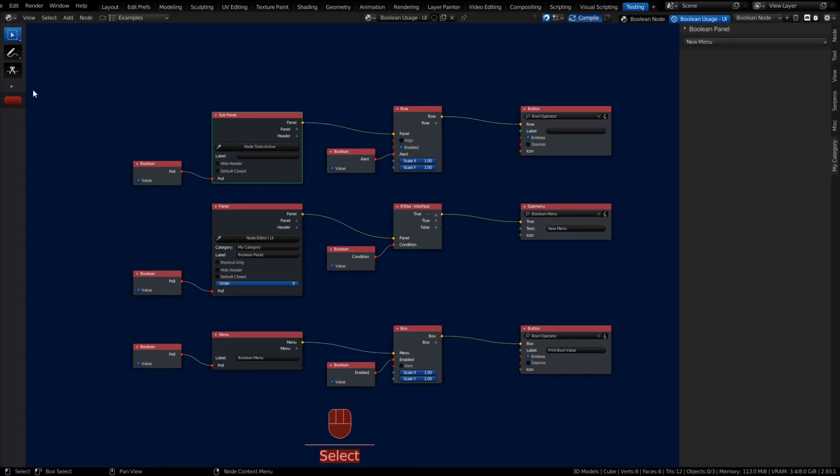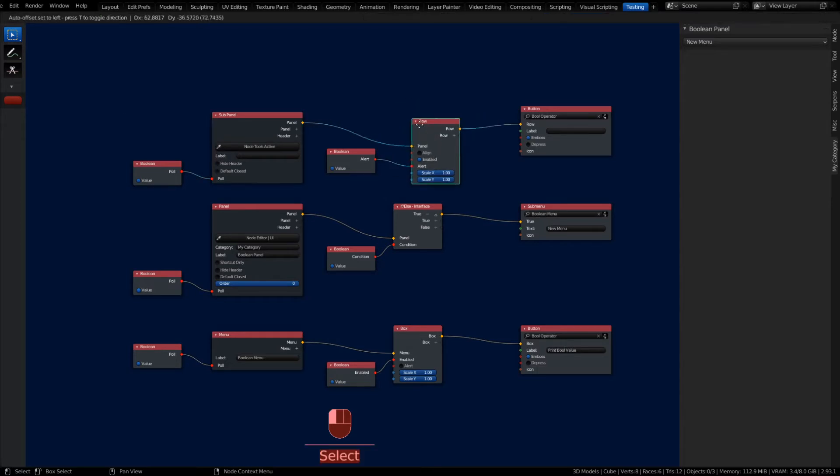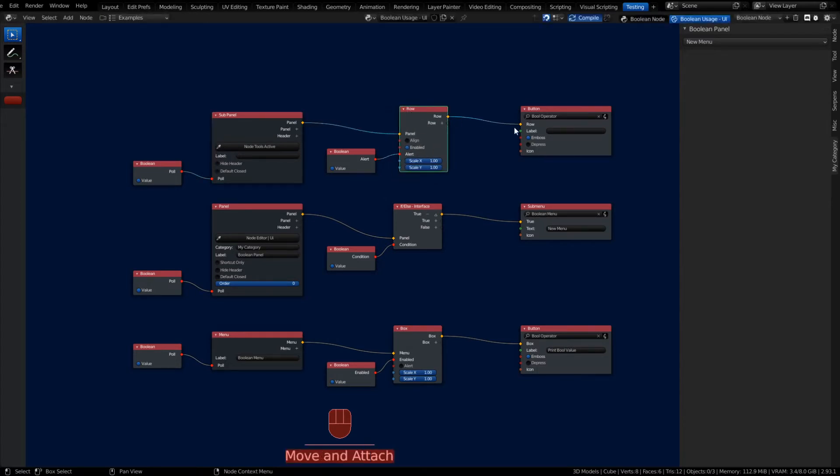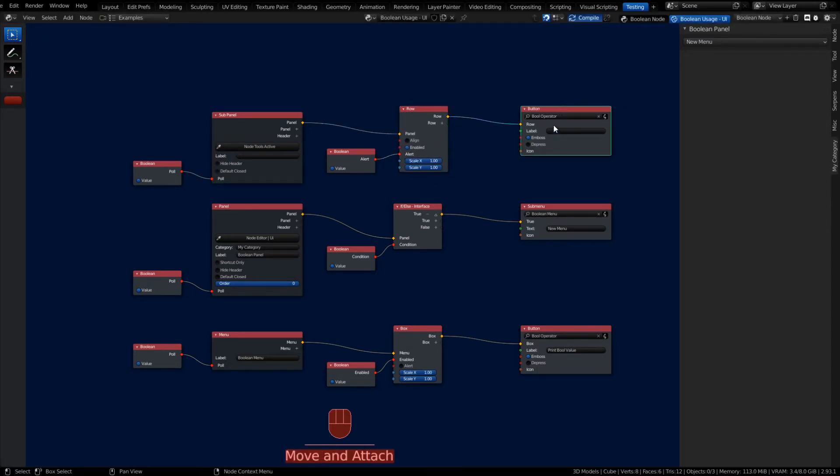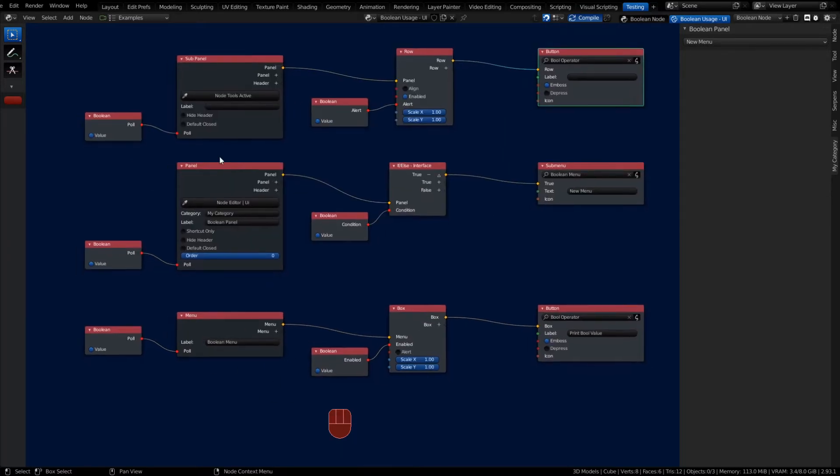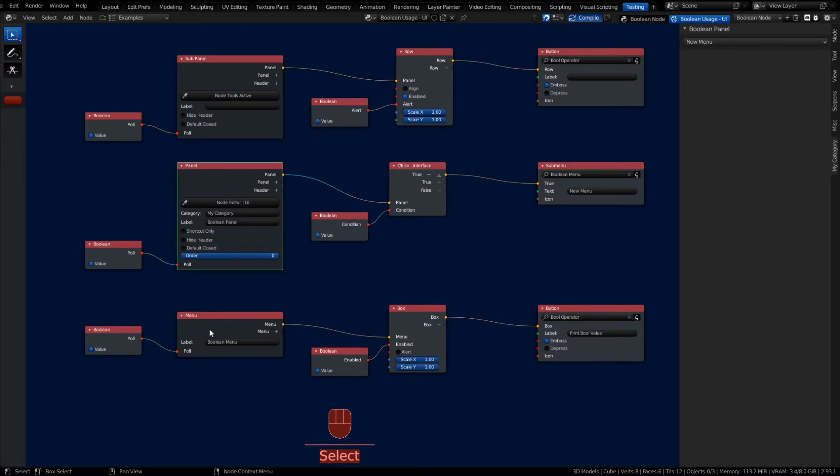I also have a sub-panel over on the left-hand side here, and I'm using a row node. It's also calling the same Boolean operator as my menu. We're mainly teaching the purpose of using a Boolean node.